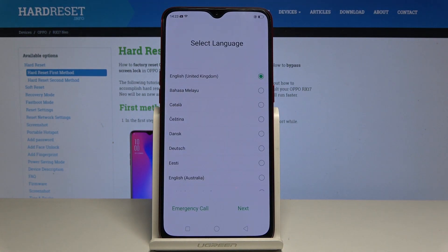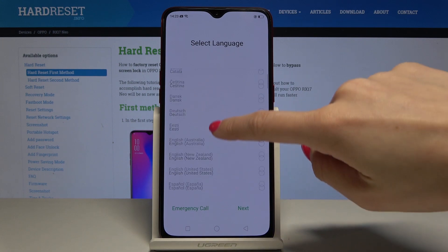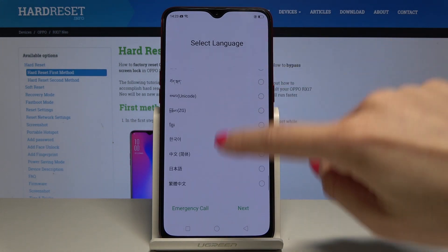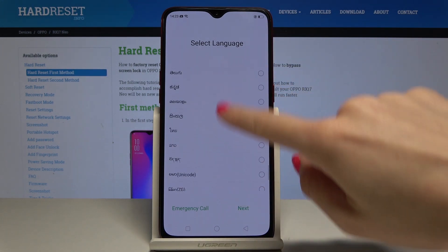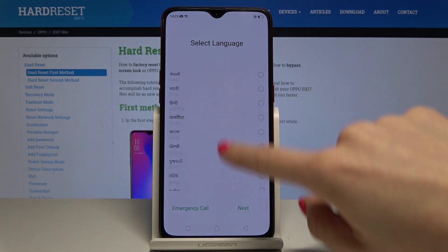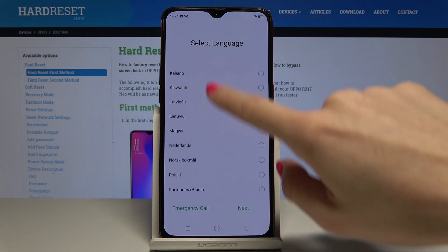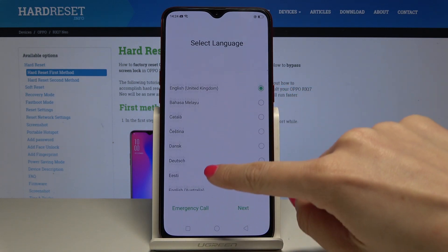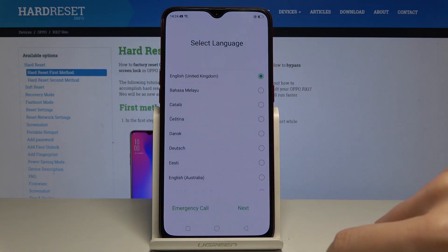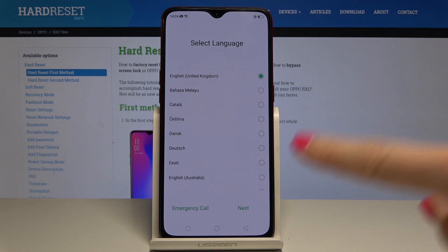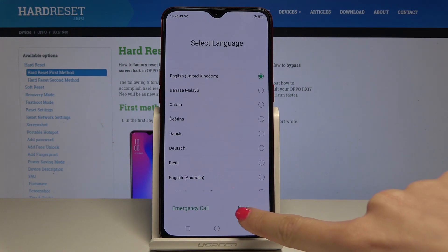Now you have to select the language that you would like to have. There is a wide list of languages and in my case I will pick English UK, which is the one already selected. Then tap on next.